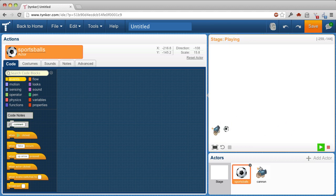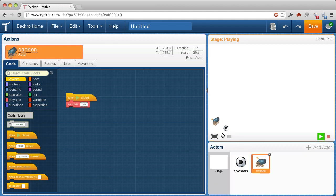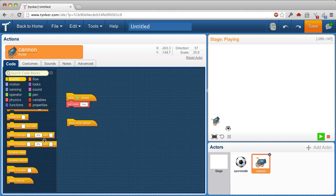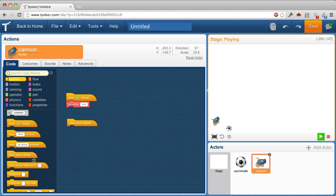Now I want to, when I click on the cannon, I want a new ball to fire out of it. So what I can do is use this cloning. So I say, create a clone.